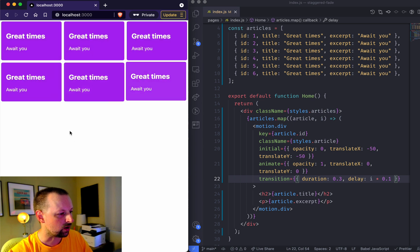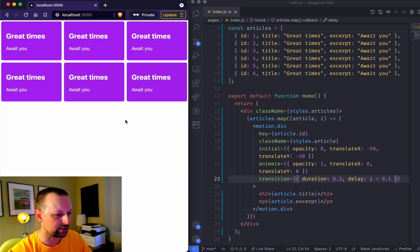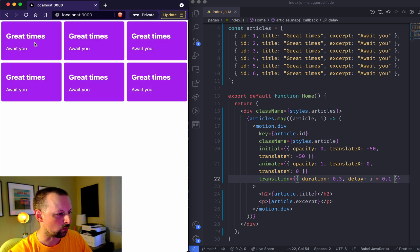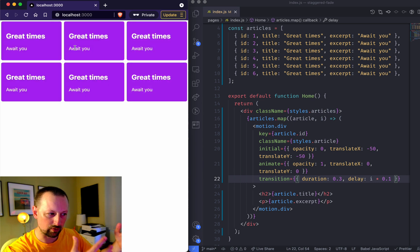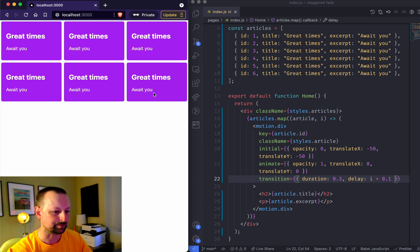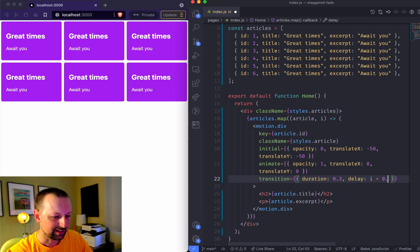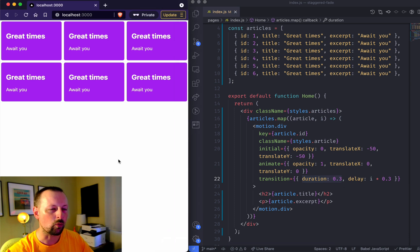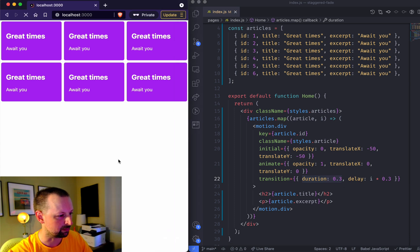Now you can see that they're not all doing it at once but they sort of all come in. If you set it to the same value as your duration you'll sort of have one finish then the other one begin like that.